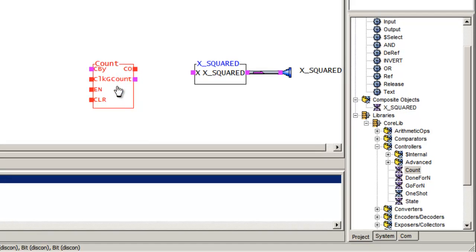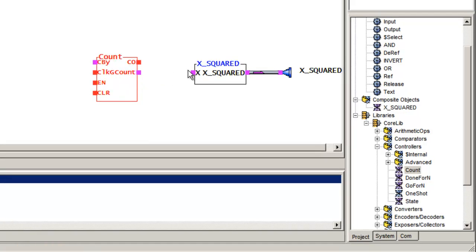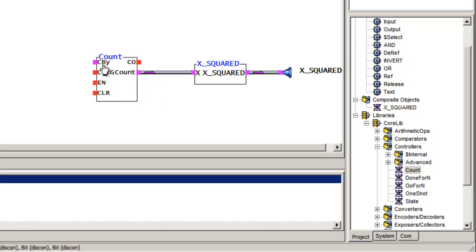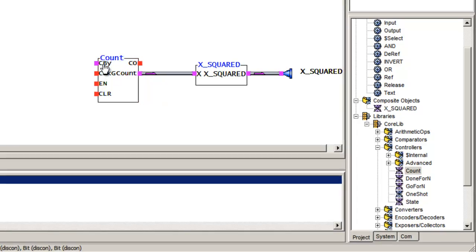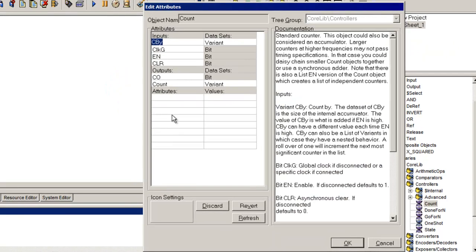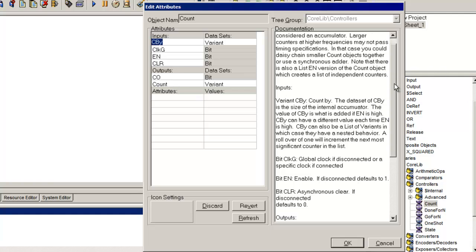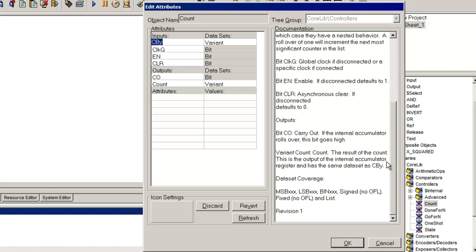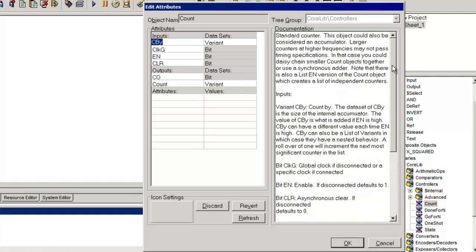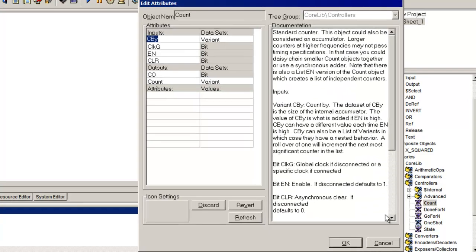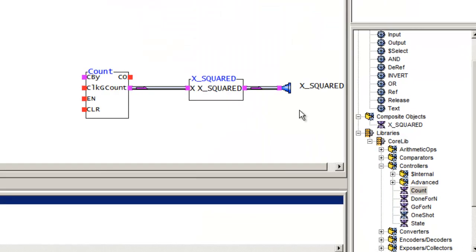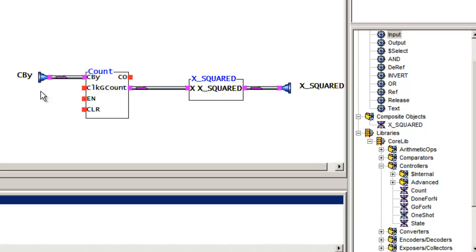The count function has a count output, which I'm going to drive into x. It has a count by. And I know it's a count by because if I right click on it, on the primitive, I can see the inputs and outputs. And I can see the documentation for this particular module.